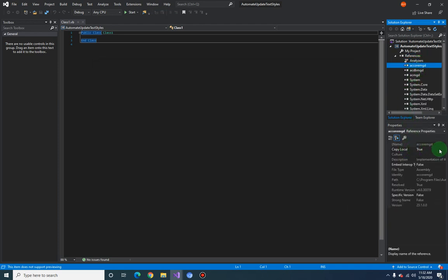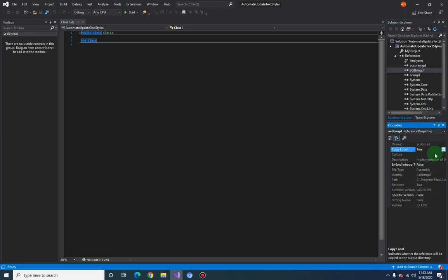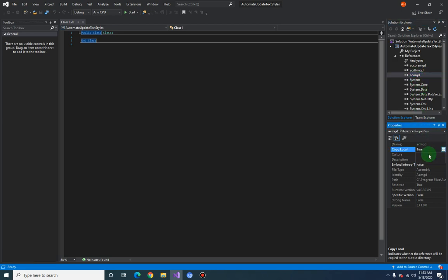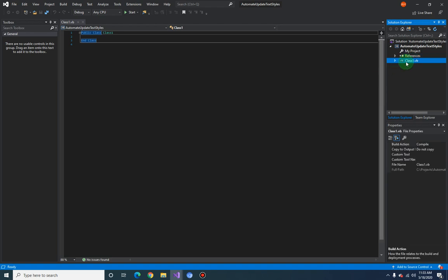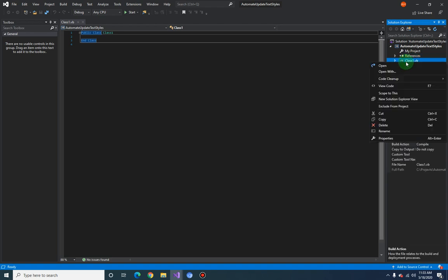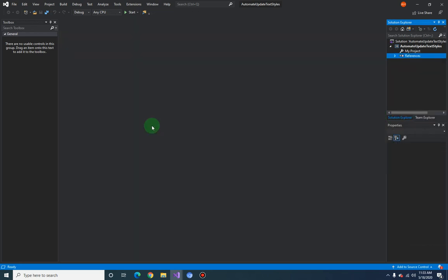We're going to delete this default Class1.vb file. We will be creating our own class later on, so just get rid of this.